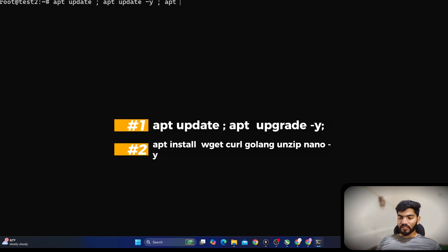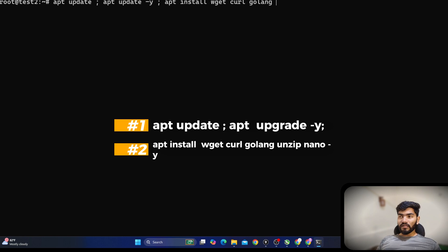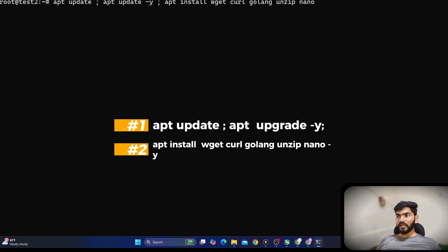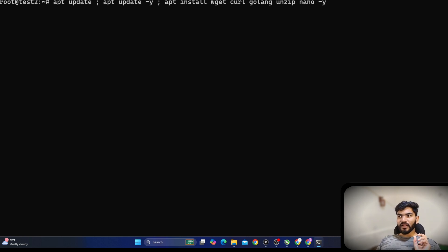Then run 'apt upgrade -y' to automatically upgrade all packages to the latest version. Then we need to install some packages: 'apt install wget curl golang unzip nano -y'. The packages we need are wget, curl, Go language, unzip, and nano. The -y flag means say yes automatically so I don't need to confirm every single time when packages need to be installed. Once I hit Enter it should complete everything automatically.